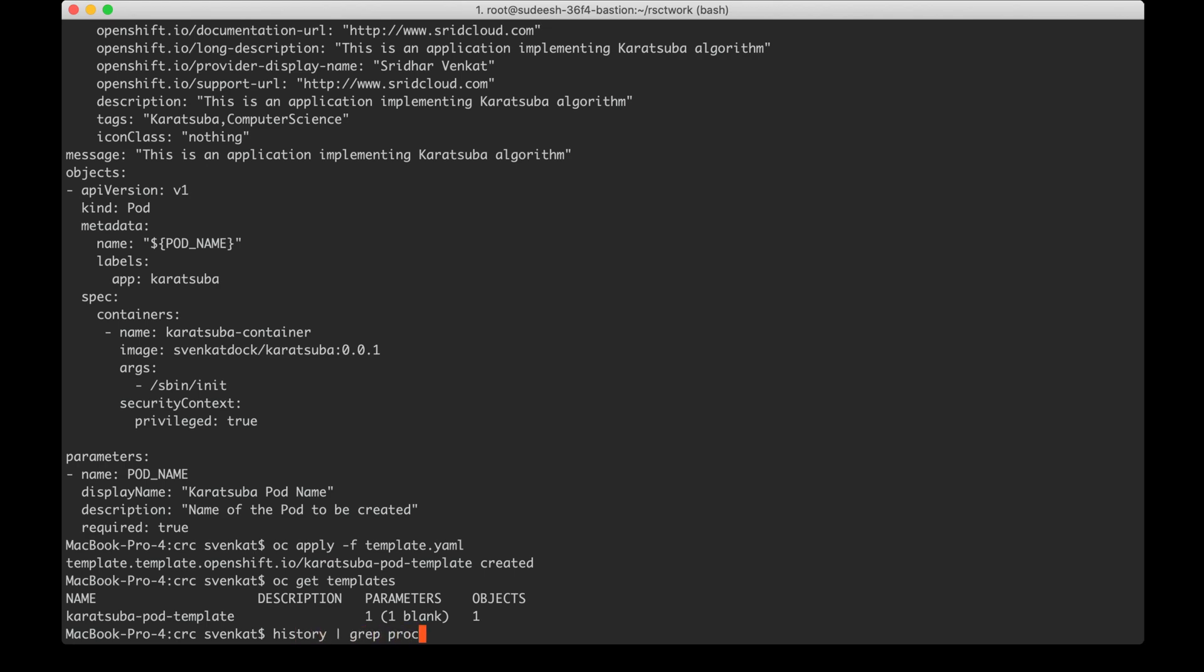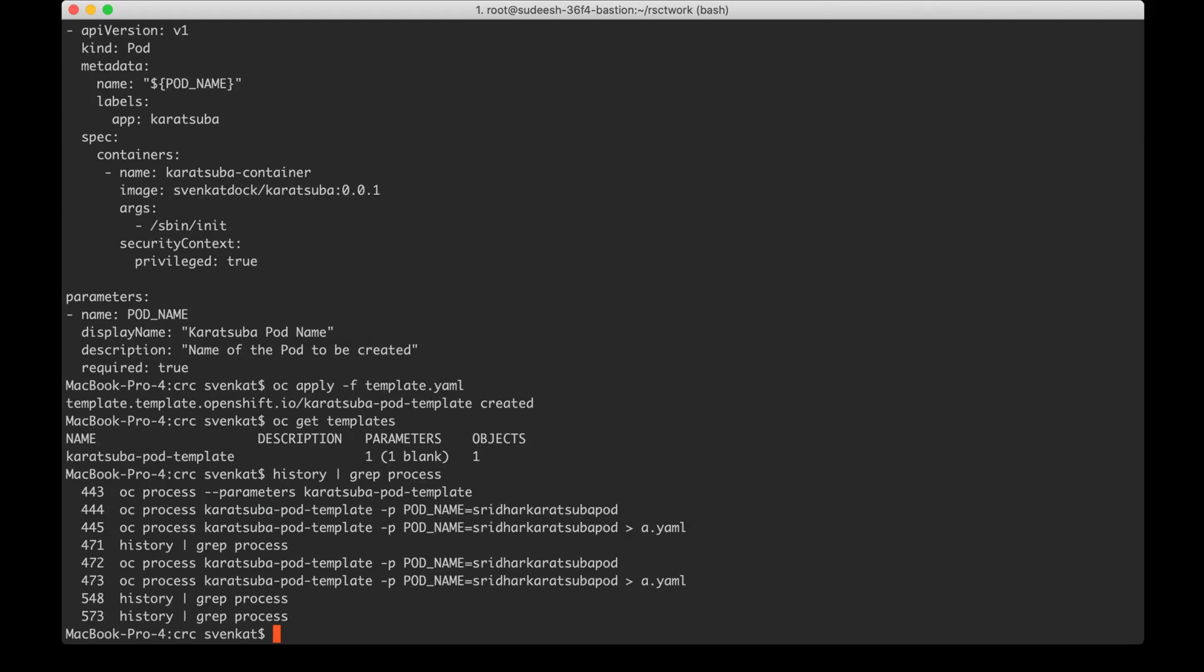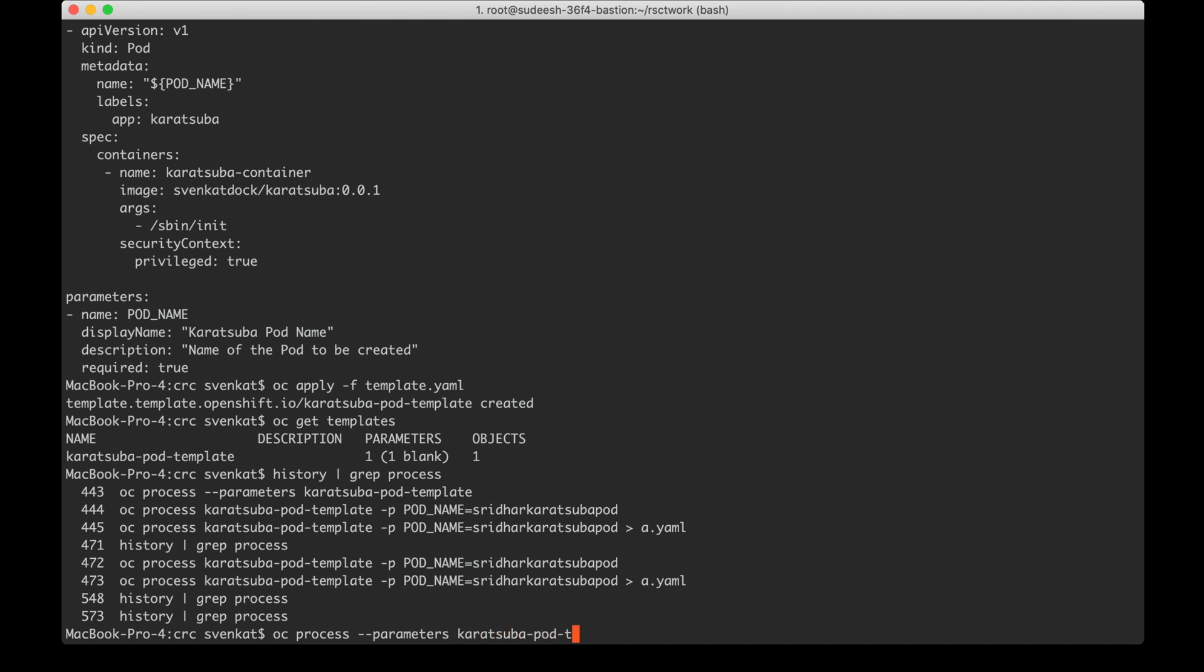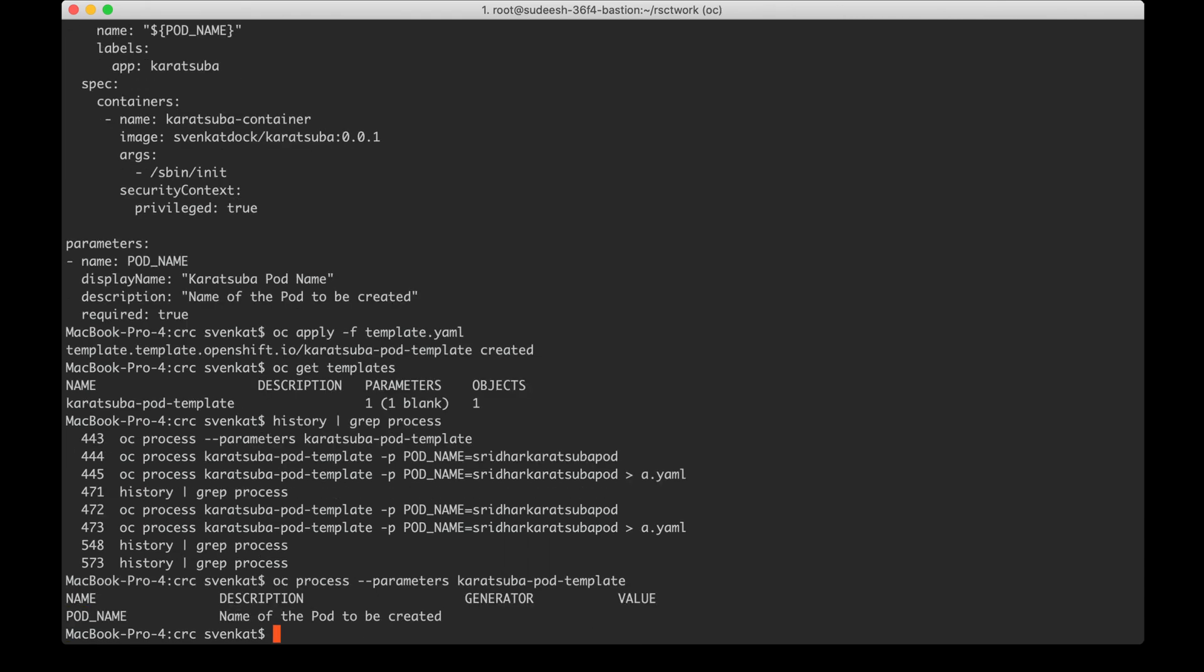Now I need to process this template and while doing that I will pass the parameter pod name. Let me take the help of history, oc process. I want to look at the parameters. Here it is, it shows there is one parameter in this template so I need to pass that in.